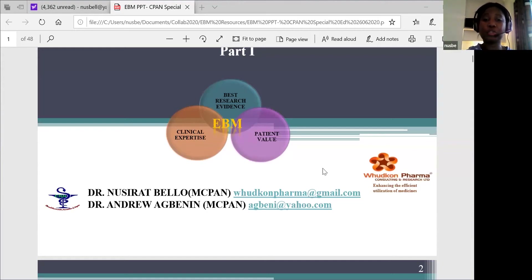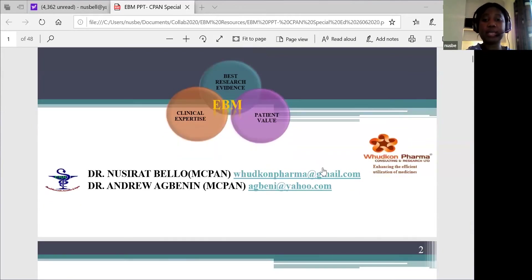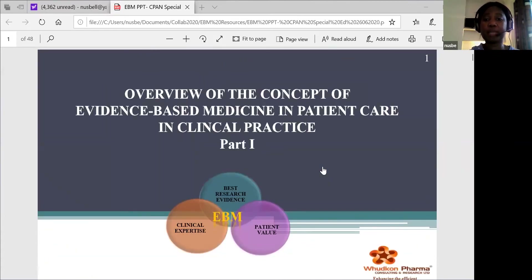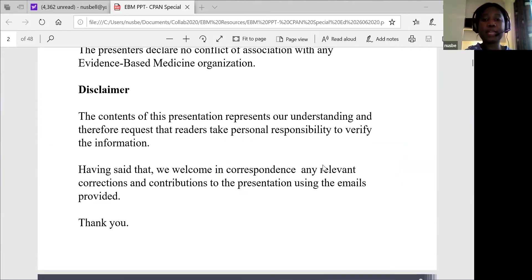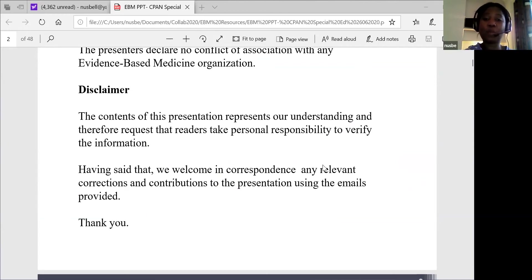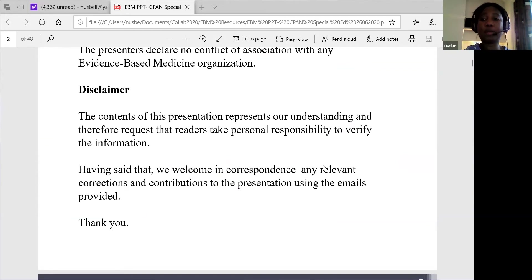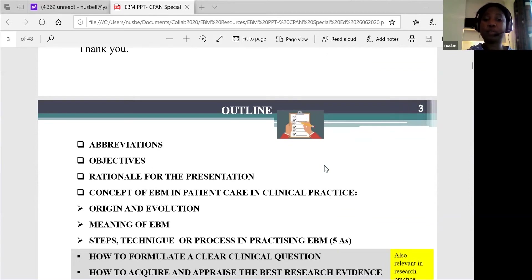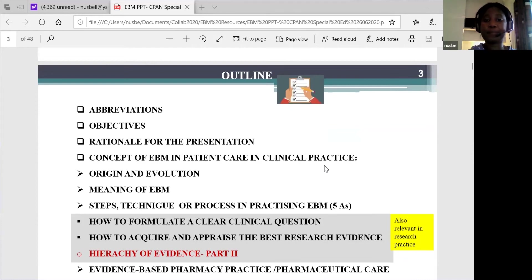Let me use this opportunity to appreciate the professors and our elders amongst us this night. The topic, like the moderator has said, is an overview of the concept of evidence-based medicine in patient care in clinical practice. I have no conflict of interest with any evidence-based organizations, and the context of this presentation is based on my own personal understanding and experiences. I welcome any corrections and recommendations at the end.